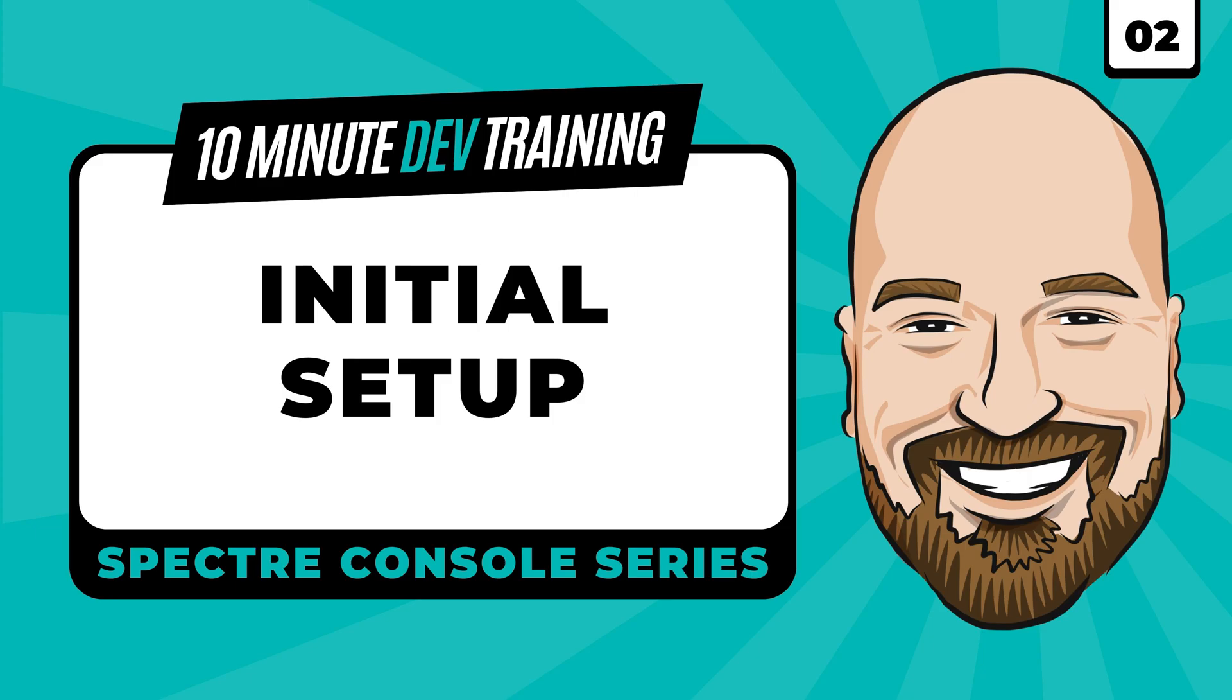The source code for each video will be available in the link in the description. In this lesson, we're going to get Spectre Console set up and go over a few configuration items on your computer that might cause an issue with some of the features we'll be using. If you like this series, please don't forget to subscribe to the channel and visit IamTimCorey.com for more training resources. Let's get started.